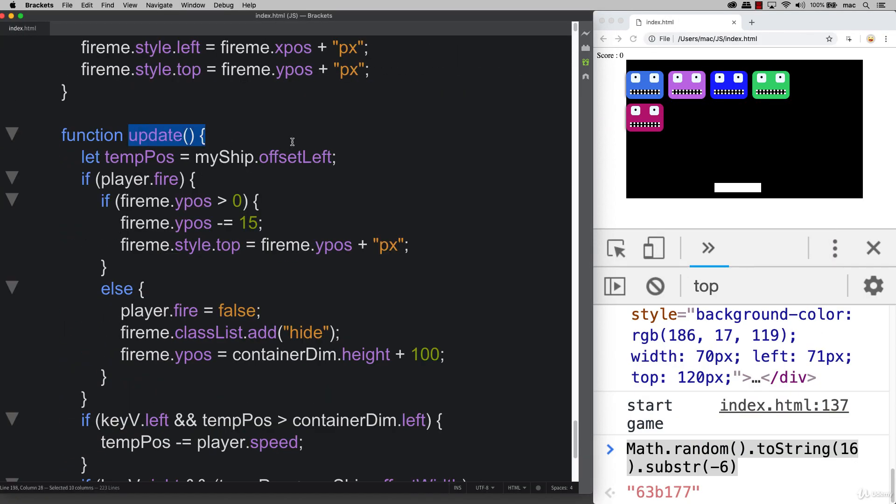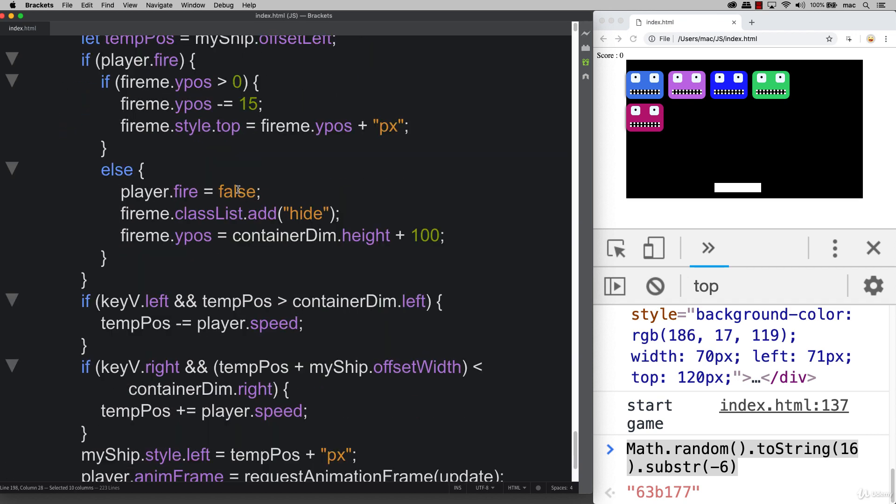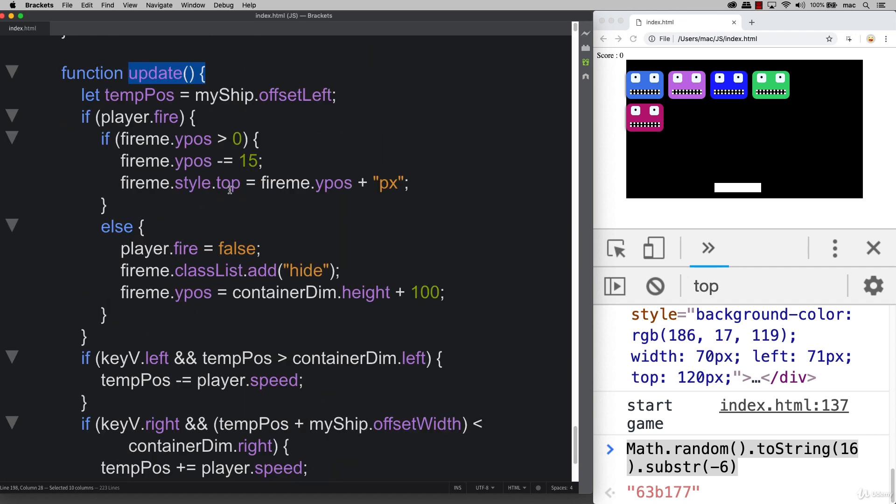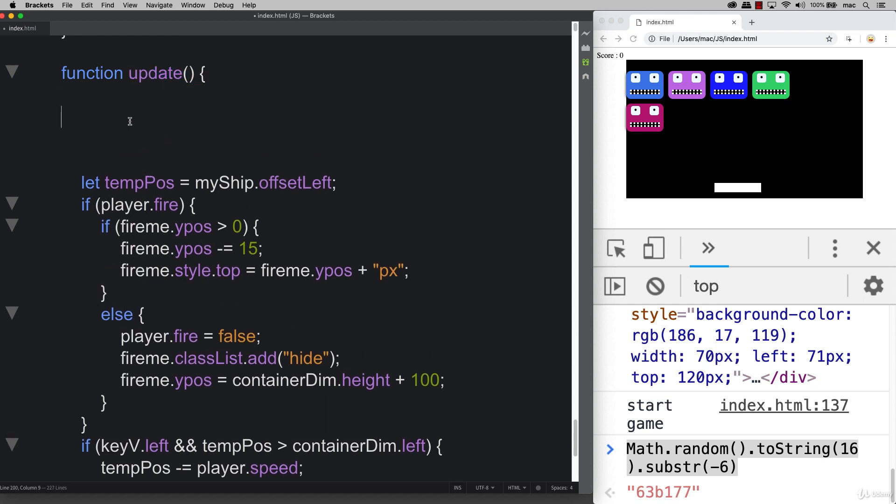We can do that within that same animation function that we have with the update function, going through and just checking to see what their position is. We can add them right in the beginning of this function.